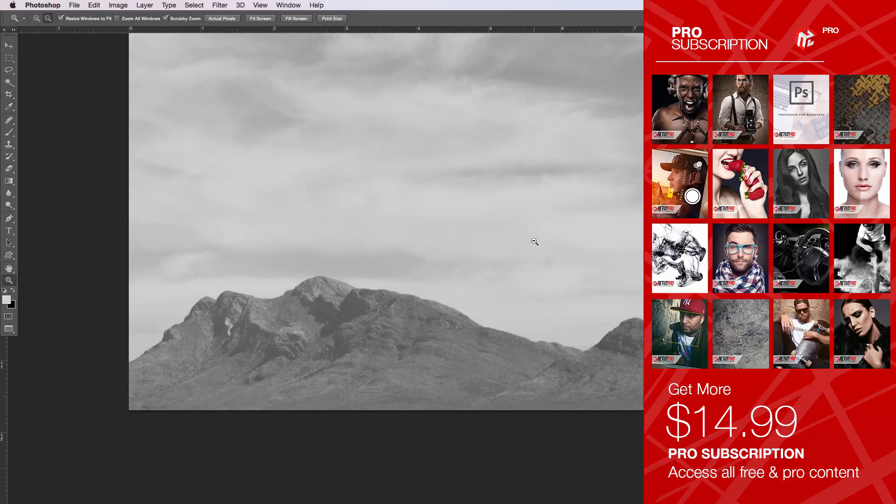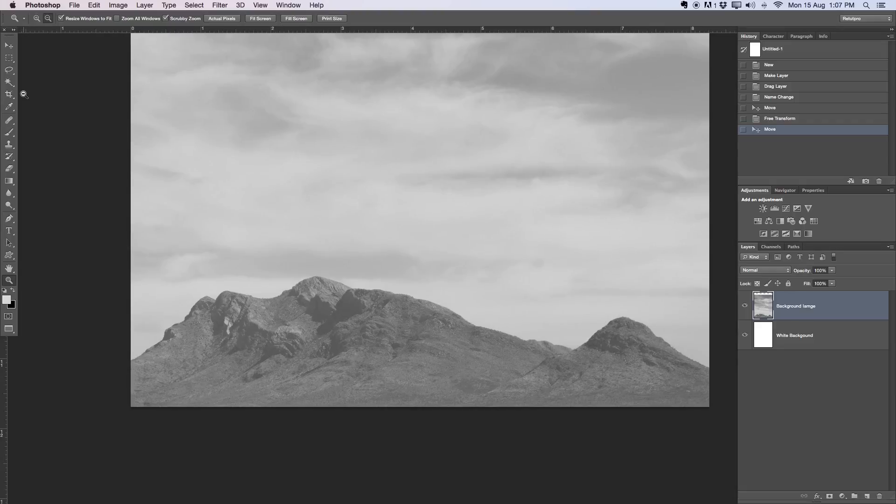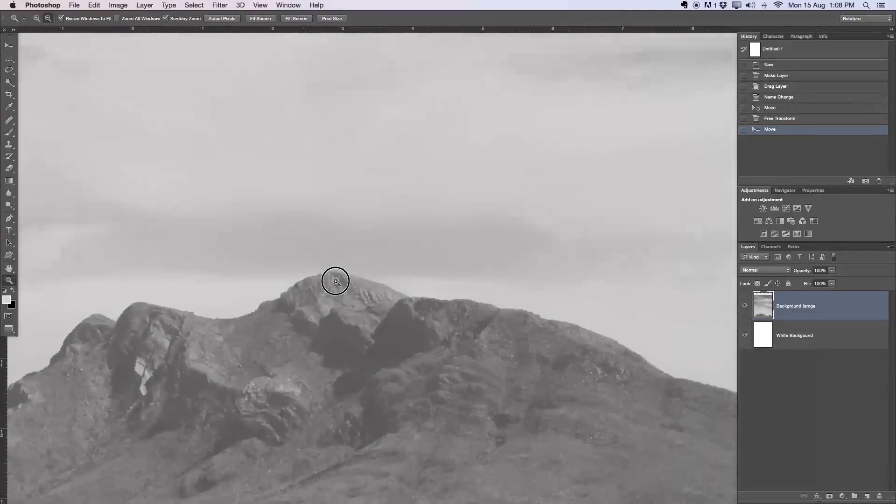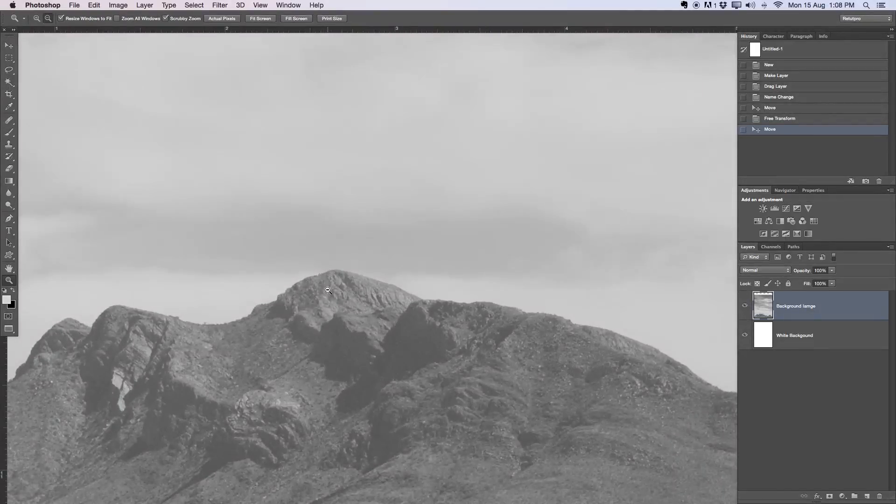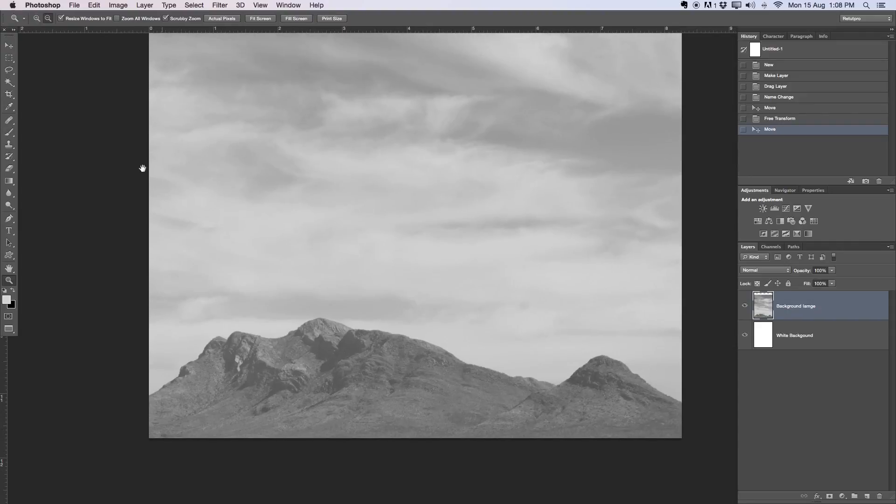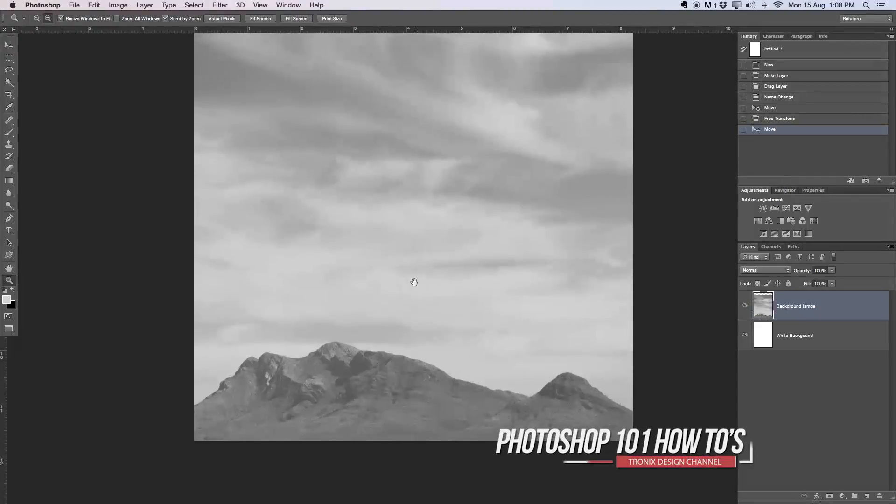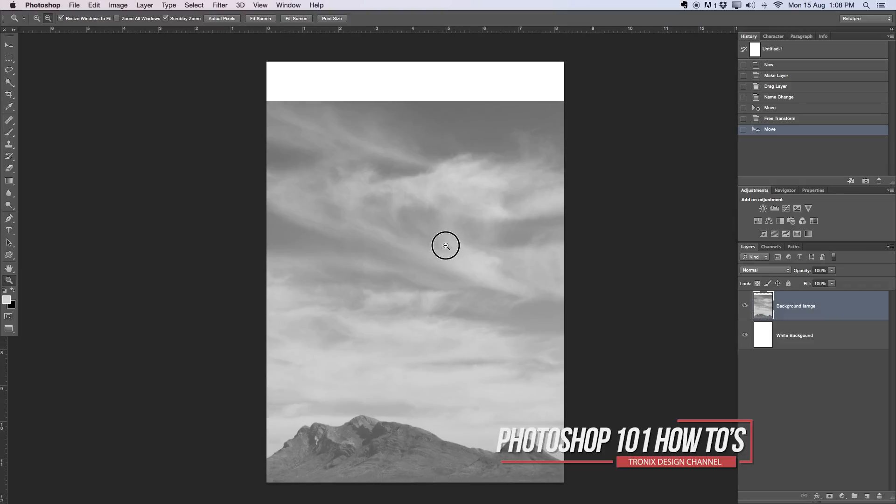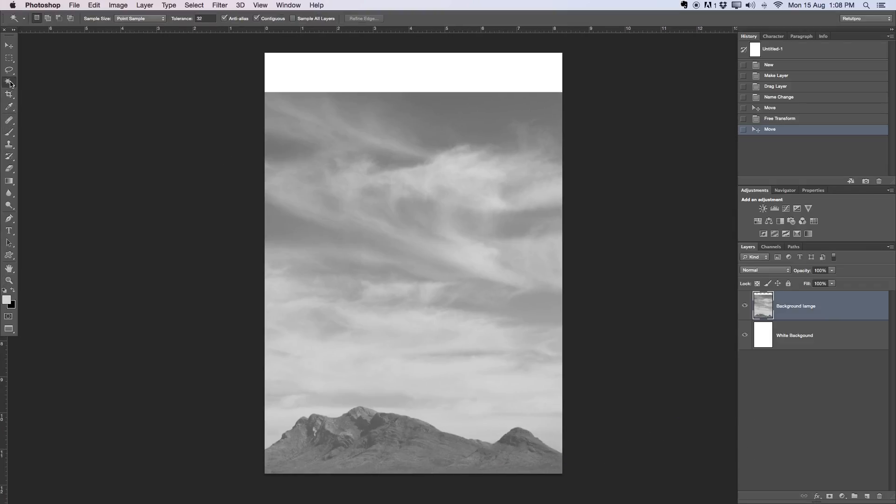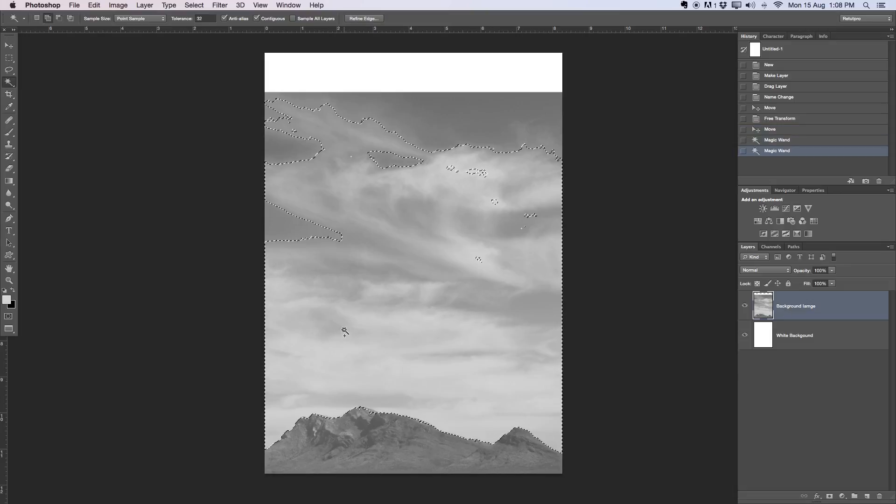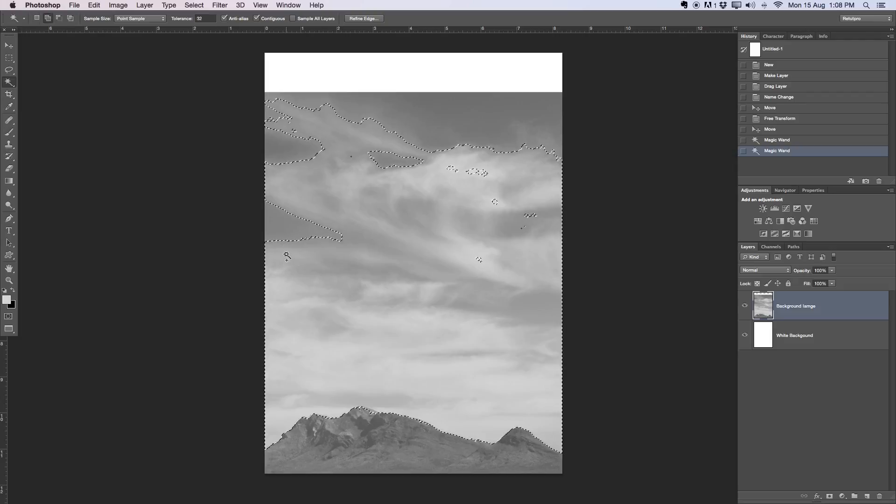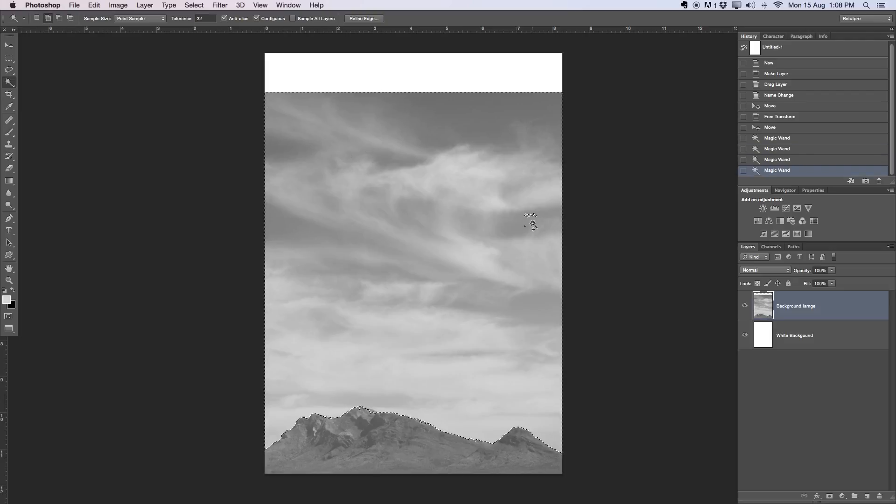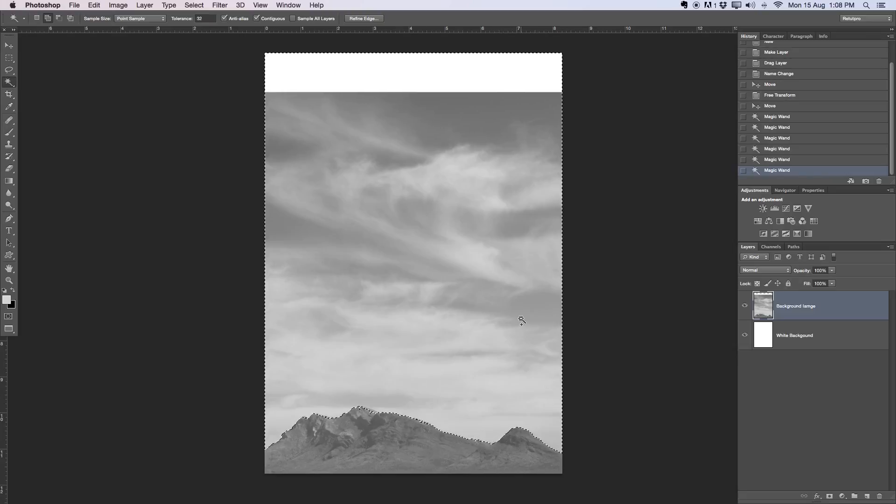Now I want to cut out just the mountain from the background. There's a few ways to do this. You can use the magic wand tool or the pen tool. I'm going to use the magic wand tool, which is on the left hand side, just because it's quicker for the tutorial. Normally I would take the pen tool because the edges will look way nicer.